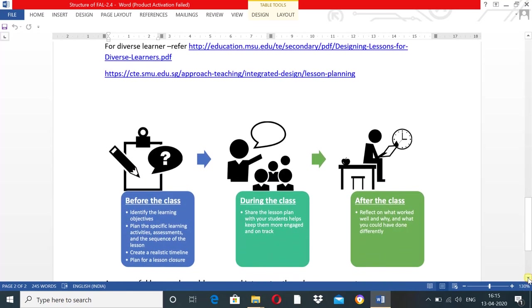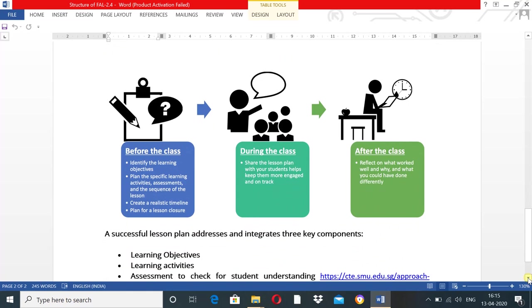Here, a diagrammatic representation shows activities before, during, and after the class. Before class: identify learner objectives, plan specific learning activities, assessment, and lesson sequence. Create a realistic timeline and plan for lesson closure. During class: share the lesson plan with students, help them engage and stay on track. After class: reflect on what worked well and why, and what you could have done differently.